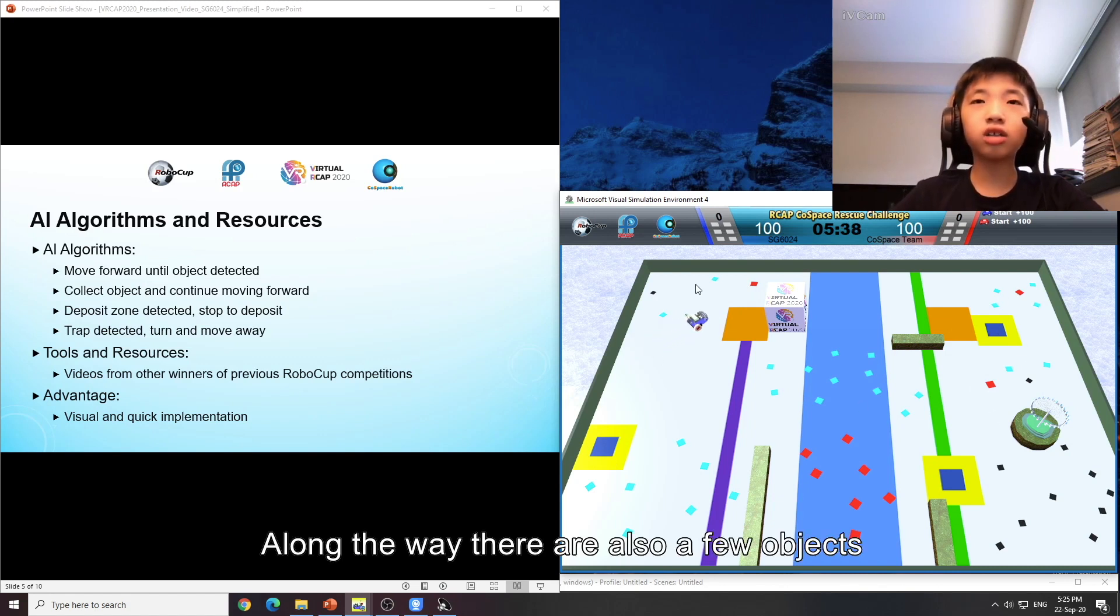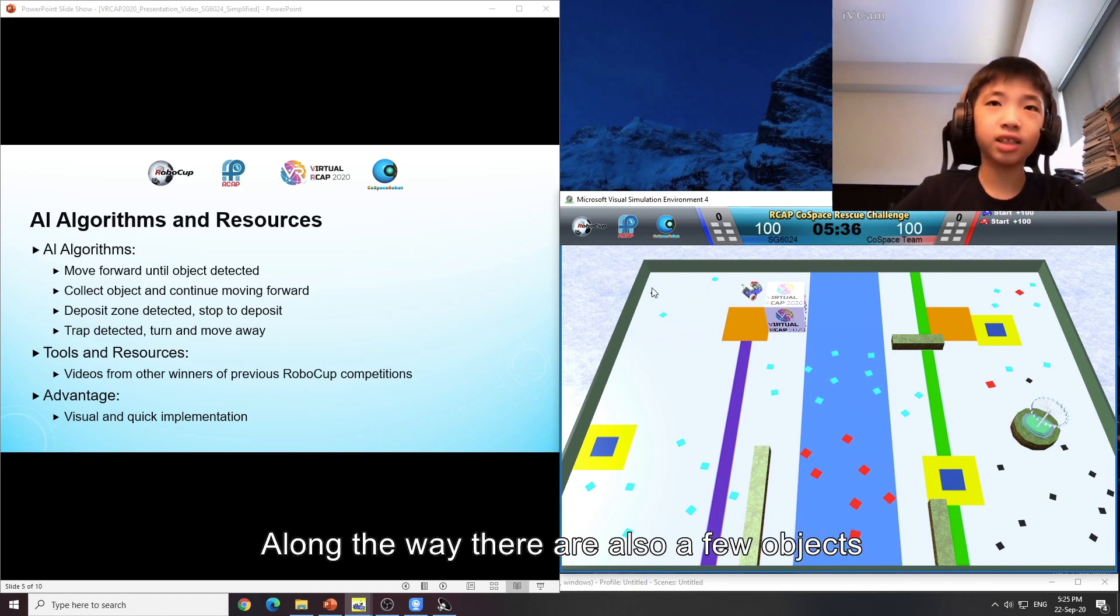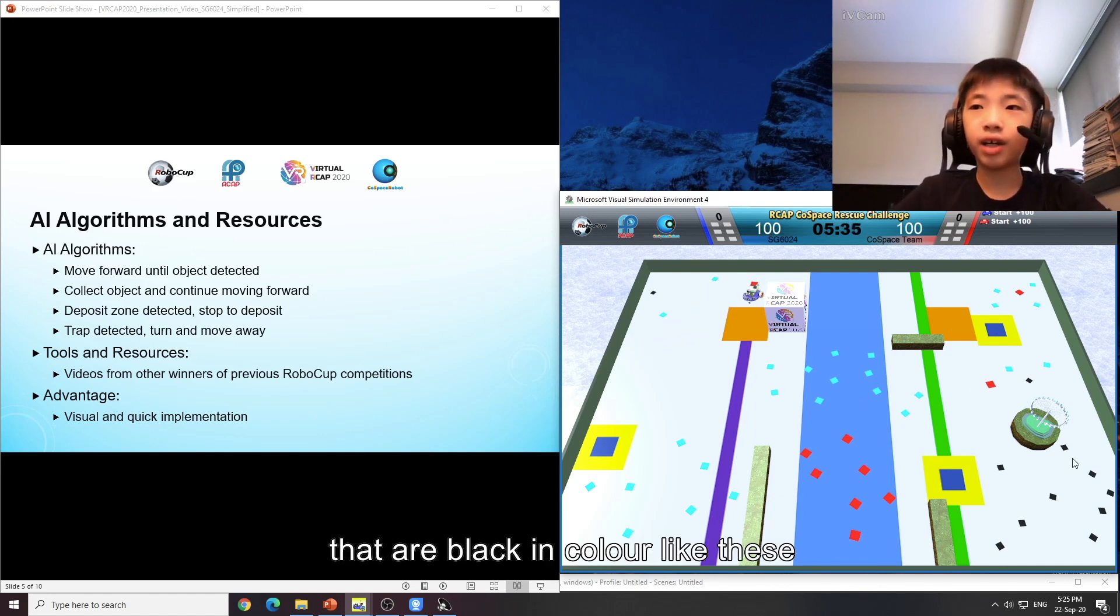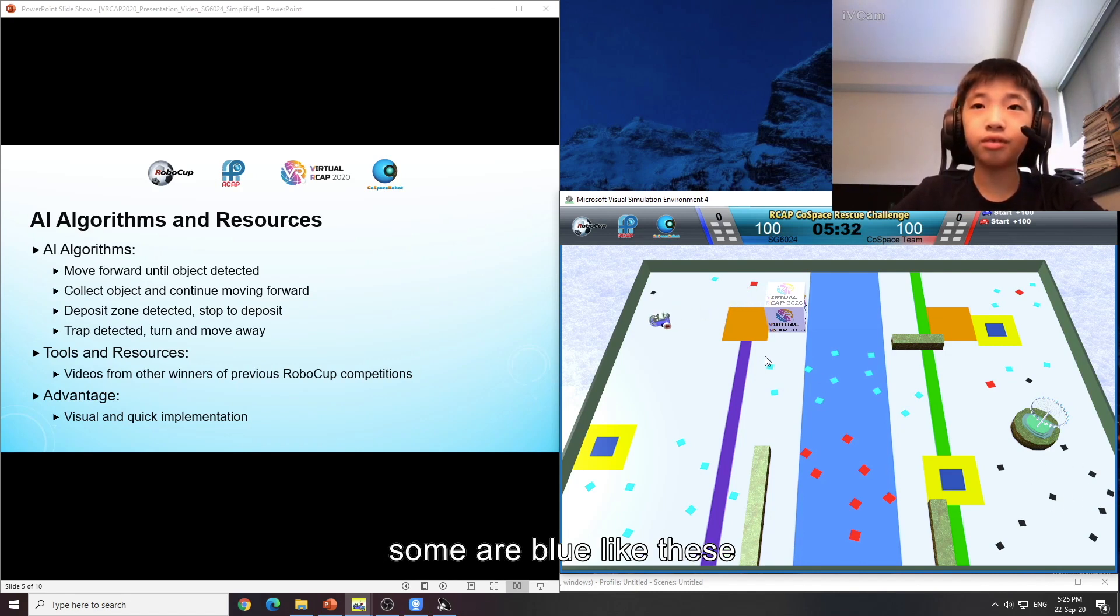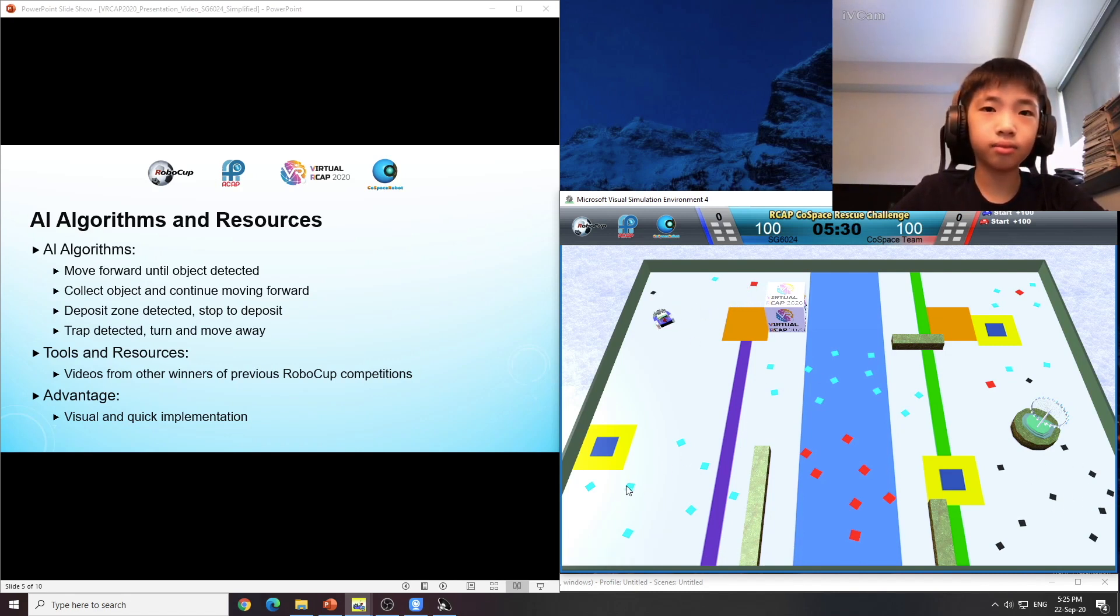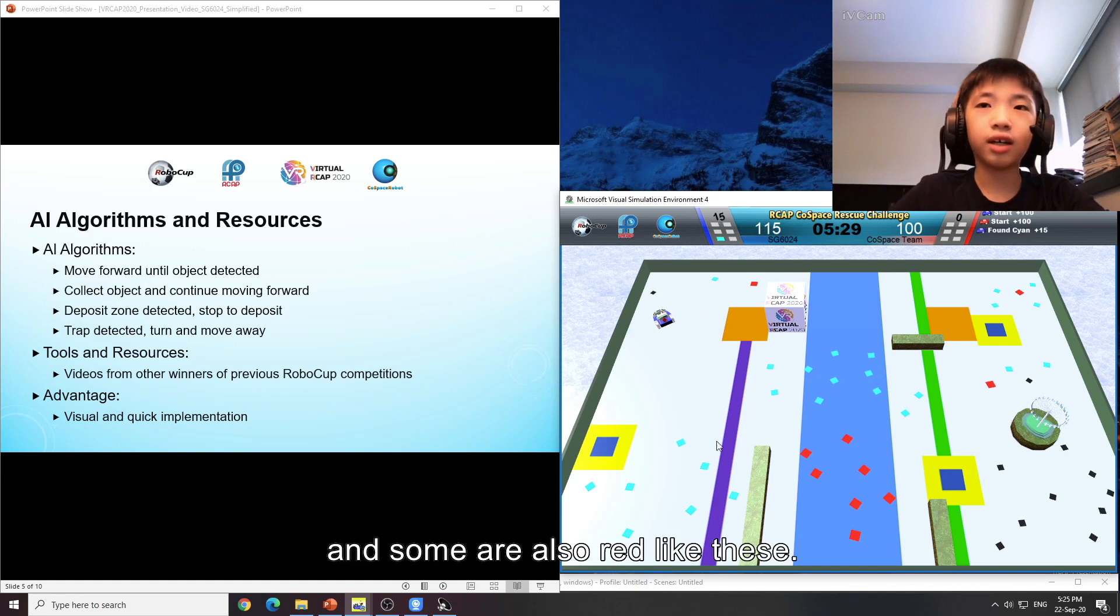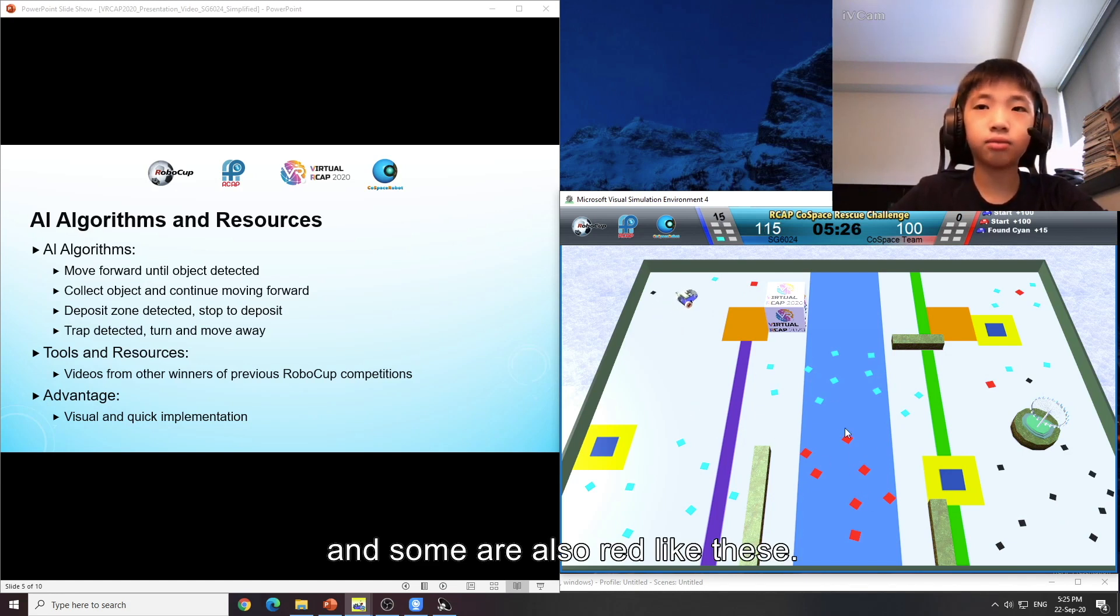Along the way, there are also a few objects that are black in colour, like this. Some are blue, like this. And some are also red, like these.